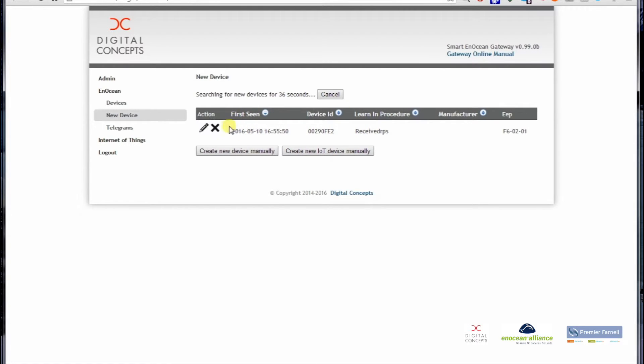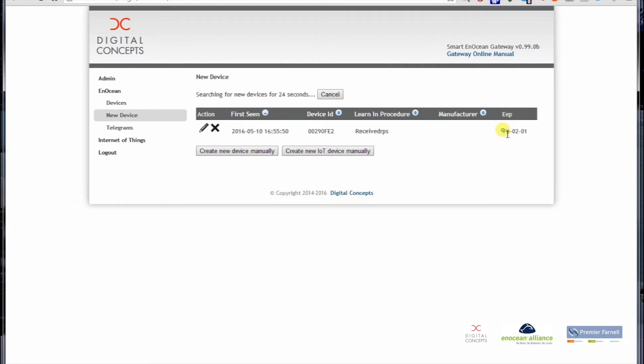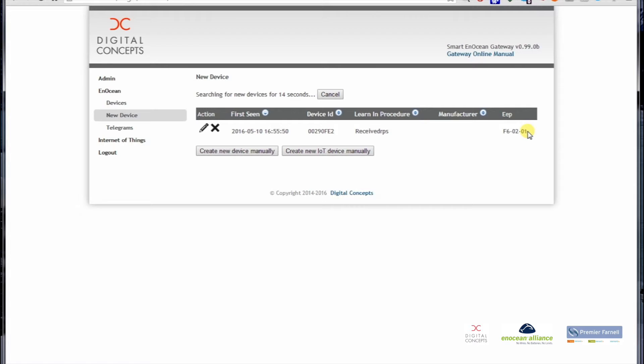What we see here is the date when first seen, the device ID which is unique to all EnOcean devices, and we have some information about the learn-in procedure. At the end we also see which kind of EEP, which kind of EnOcean Equipment Profile the device uses. This is the very first device EnOcean has ever made, one of the easiest equipment profiles: F6-02-01.